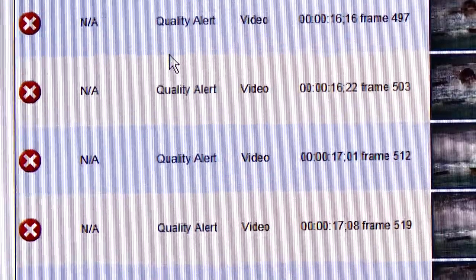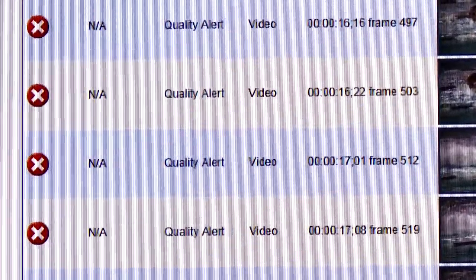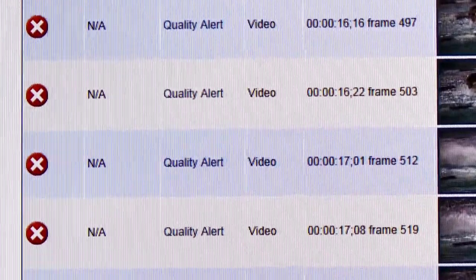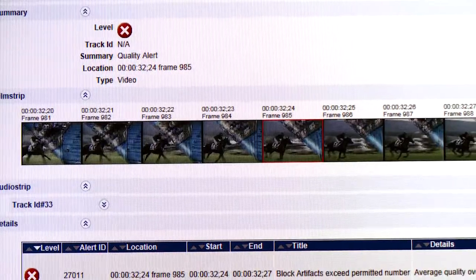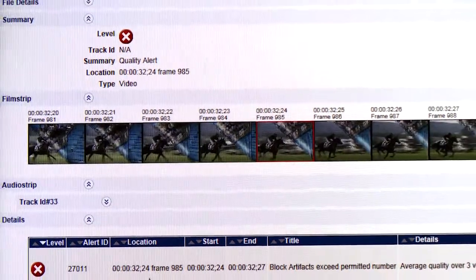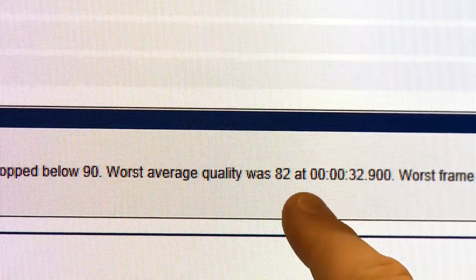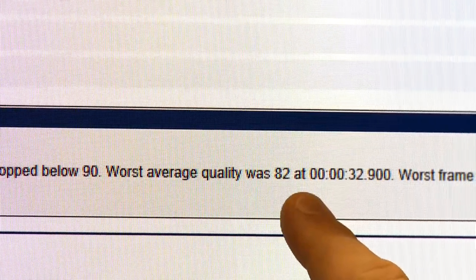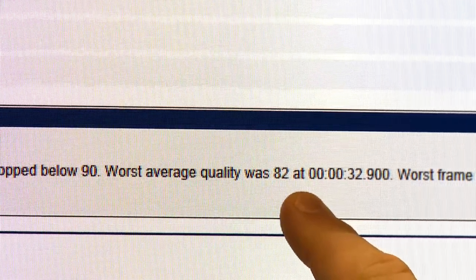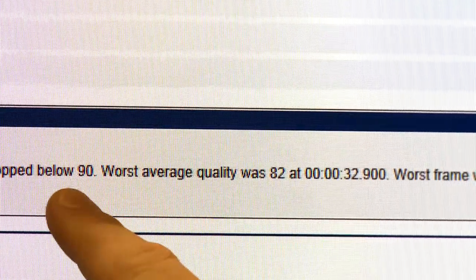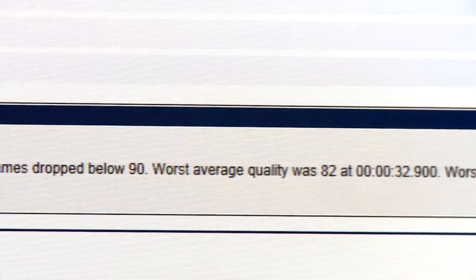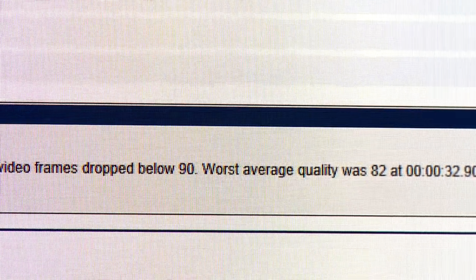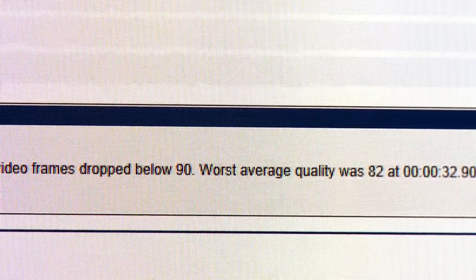And again in this case, if I zoom in one more level, I can see the details about that quality alert. So at this particular location, you can see that Serify measured the quality at a score of 82. And that fell below our threshold of 90, which is why Serify raised the alert and failed the file.